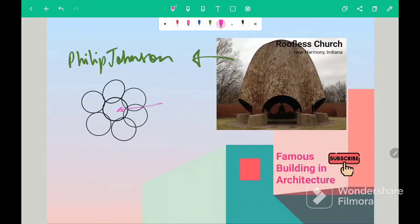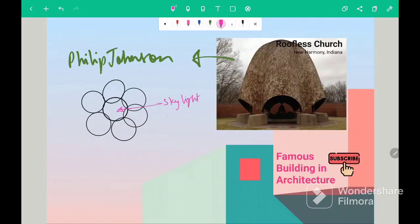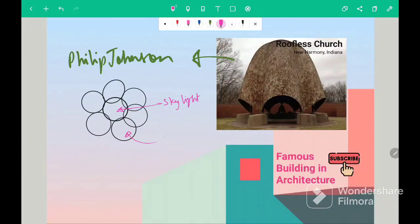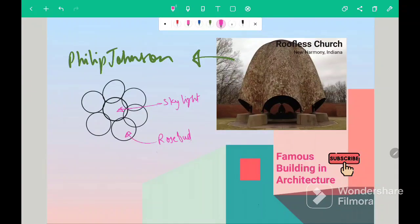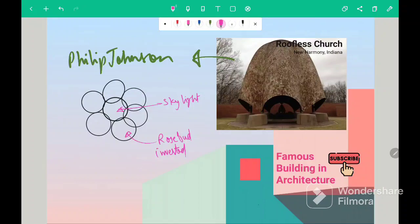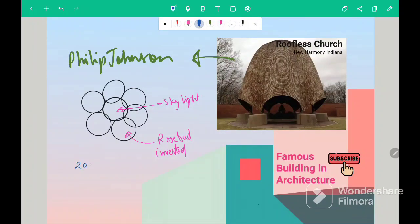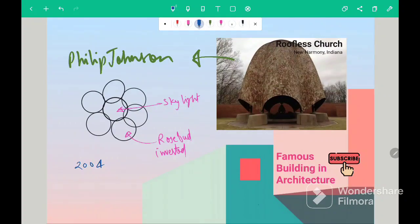In this center part, a skylight window is located. The dome of this church is the shape of rosebud, but it is inverted. This question is also asked in 2004 GATE exam. In which they asked their designer, which is Philip Johnson.